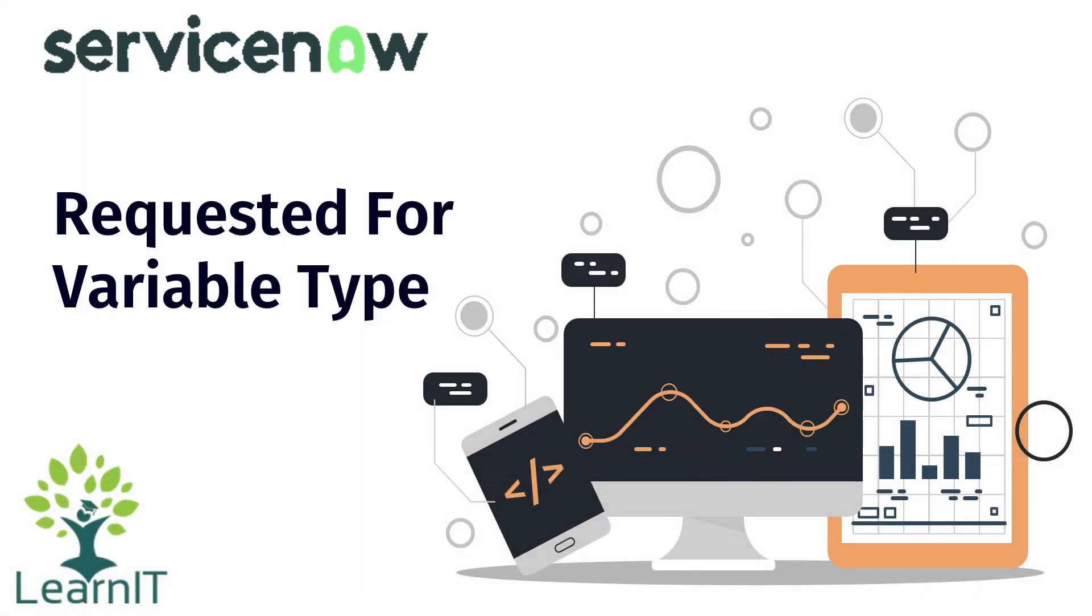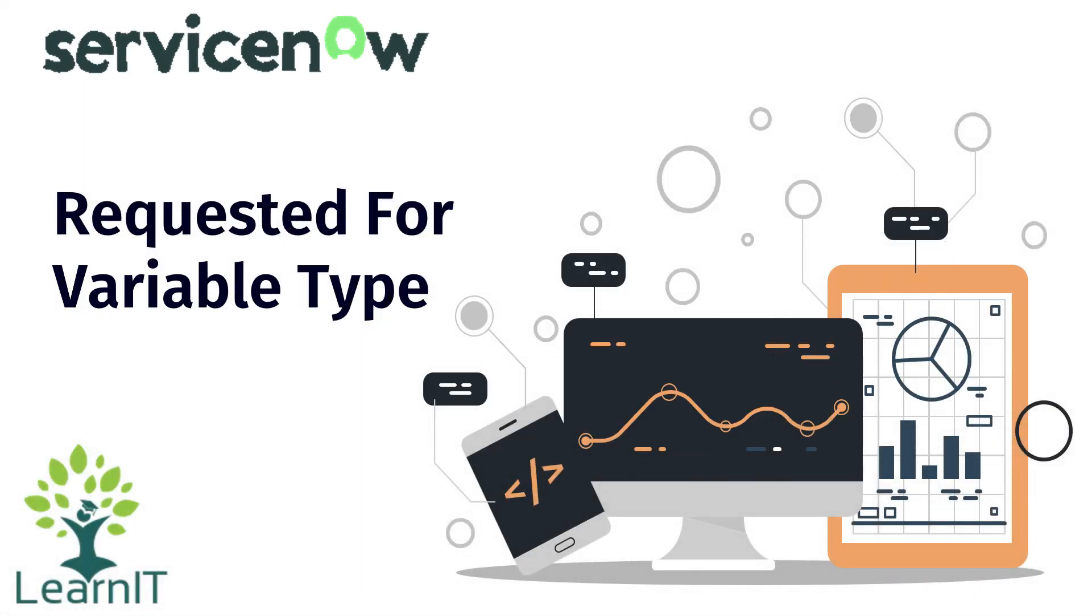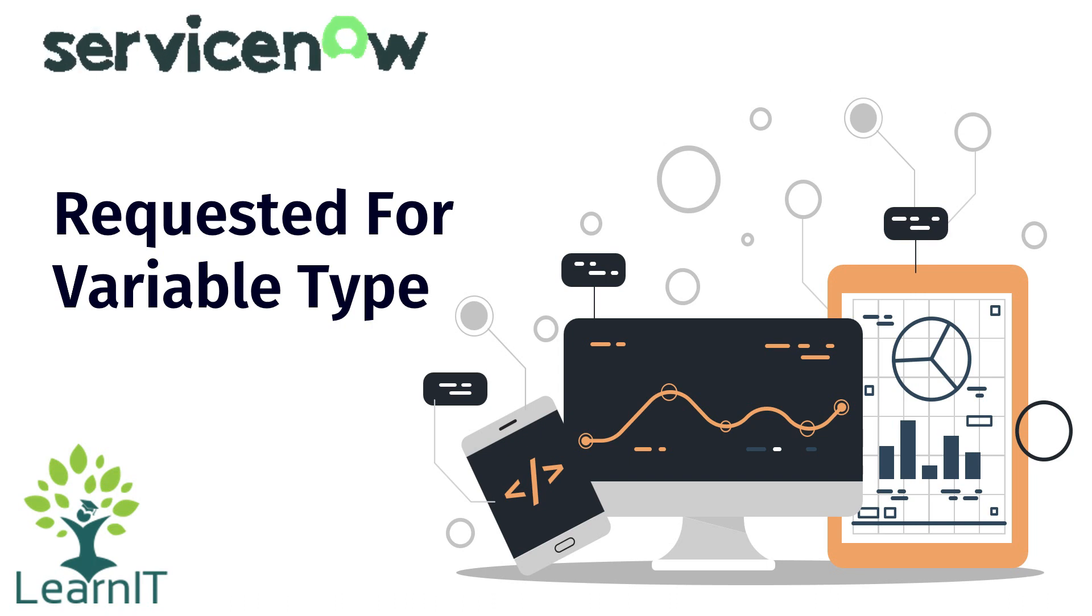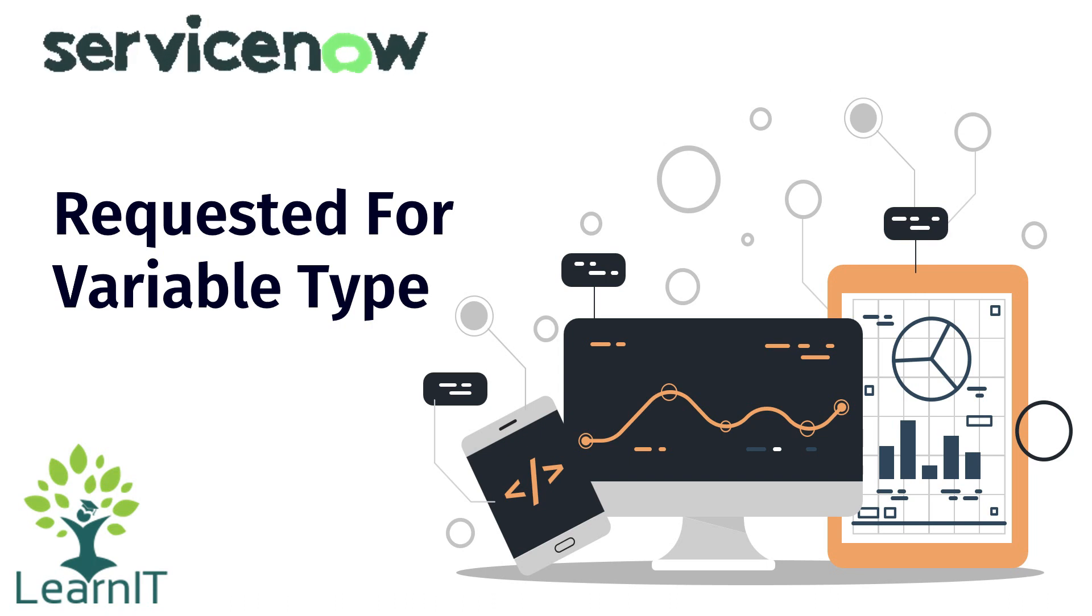Hello everyone, welcome back to my channel LearnIT. Today we will be having another interesting session that is related to requested for variable type.